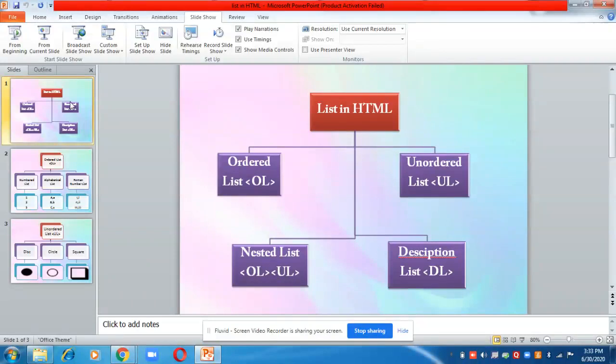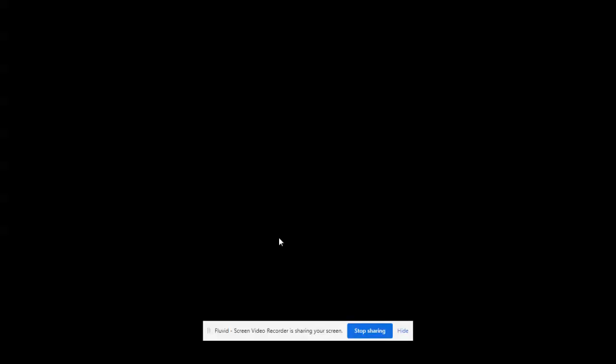Let us start the chapter on lists in HTML. Just as you have seen different types of lists like a list of numbers, alphabets, Roman numbers, or bullets, similarly we can also create four different types of lists in HTML: ordered list, unordered list, nested list, and description list.